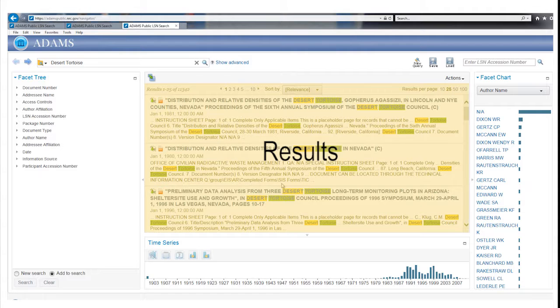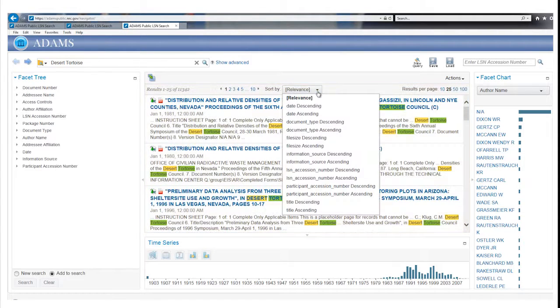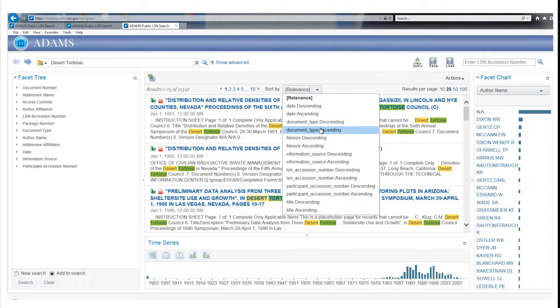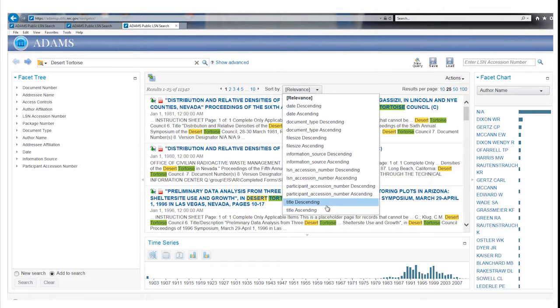Search results can be viewed in the center section of the LSN Library page. They are sorted by relevance, but may be sorted in other ways, including date, document type, and title.